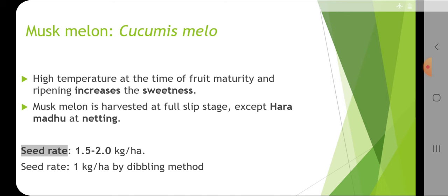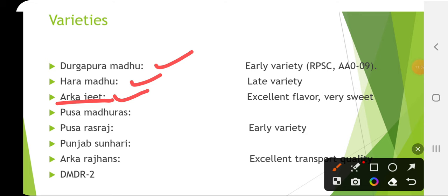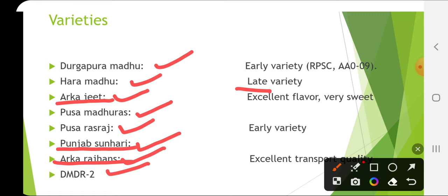Varieties of musk melon include Durgapur Madhu (early variety), Hara Madhu (late variety), Arka Jeet which has the maximum TSS and excellent flavor, Pusa Madhu Ras, Pusa Ras Raj (early), Punjab Sunheri (resistant to powdery mildew), Arka Raj Hans (also resistant to powdery mildew) and DMDR 2. Arka Raj Hans has excellent transport quality.